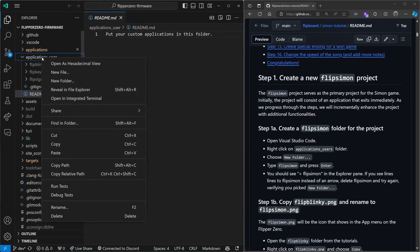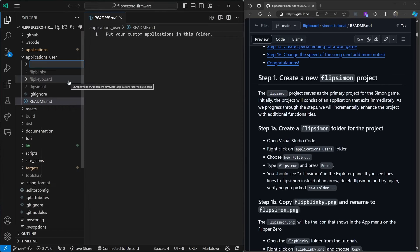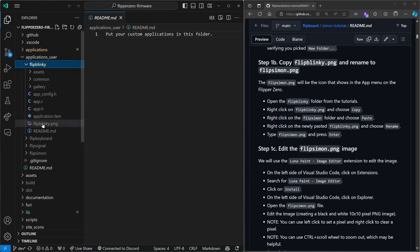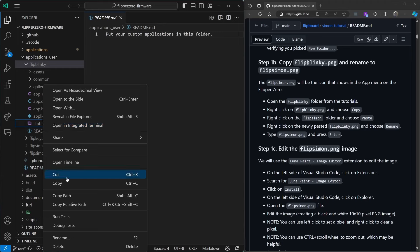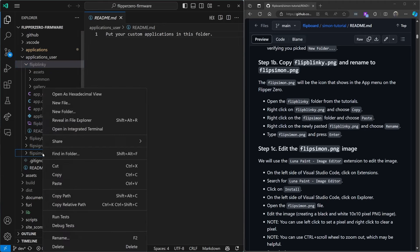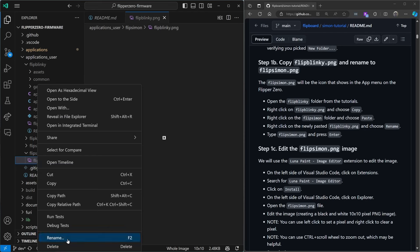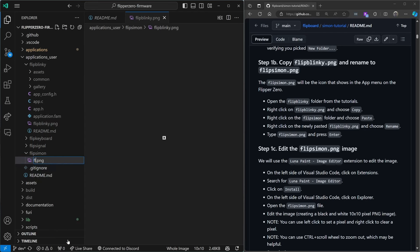In step one we're creating a Flip Simon project under Applications User. For the next few steps we'll be modifying files from Flip Blinky. We'll start by copying the Flip Blinky PNG into our Flip Simon project and then we'll rename it to FlipSimon.png.